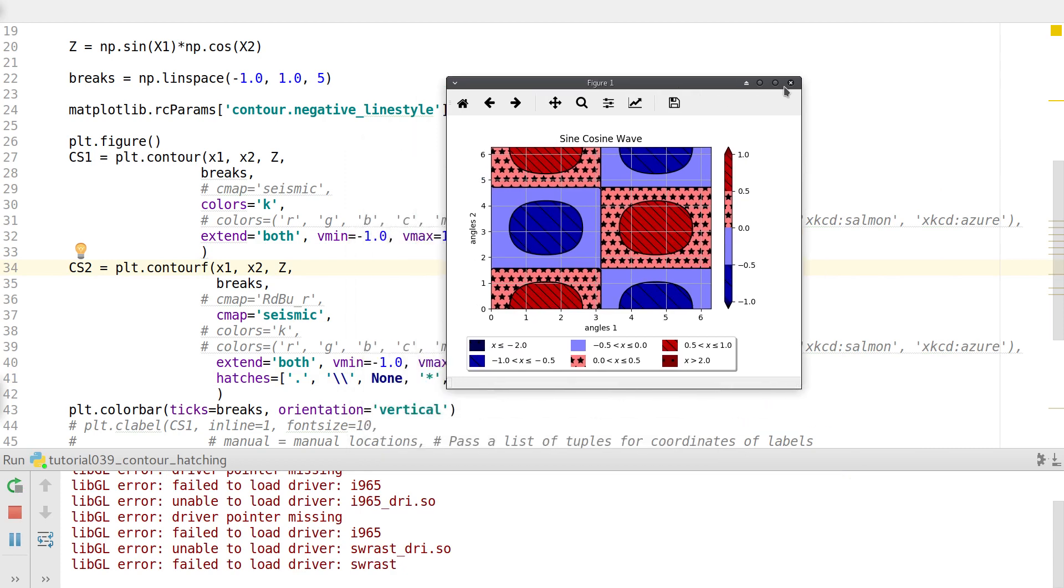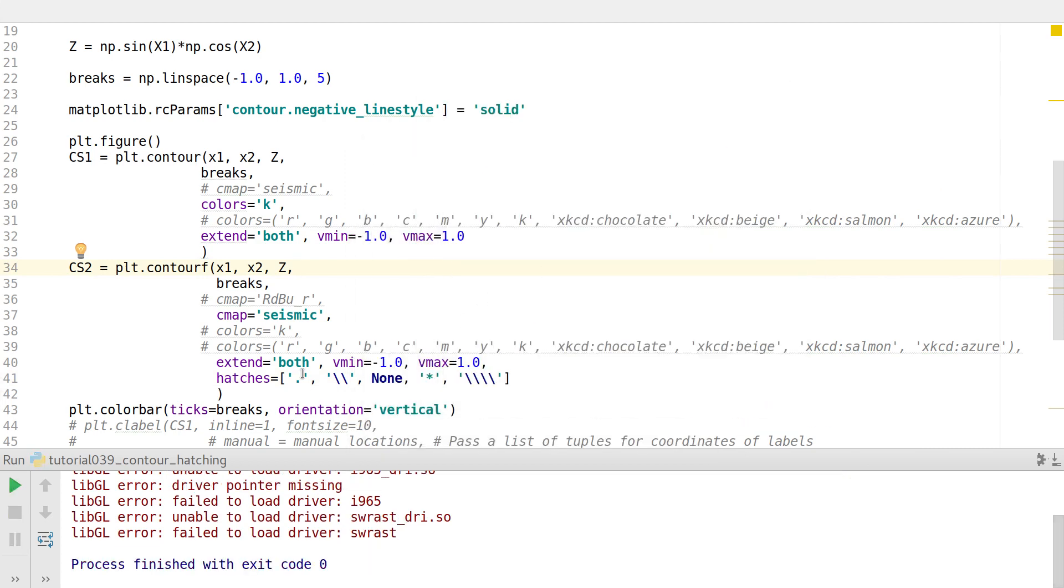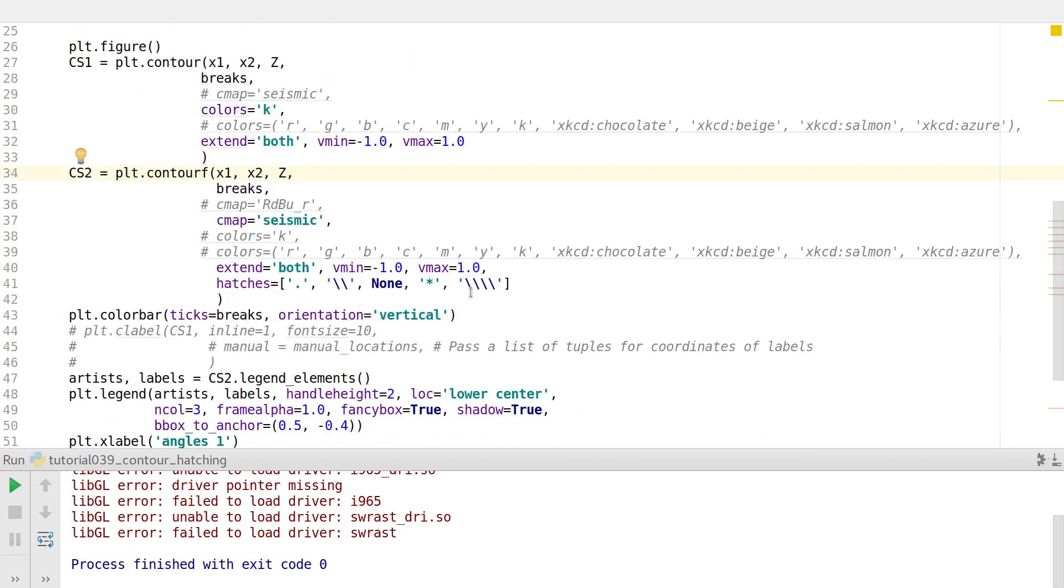So this is how you do hatches. So the more number of hatches you put based on the number of contour breaks you have, they will be used accordingly. If the number of hatches are less, then the hatches will be reused again. If the hatches are more, the extra ones will be left. Anyway, despite this, you can have some control over the hatches.